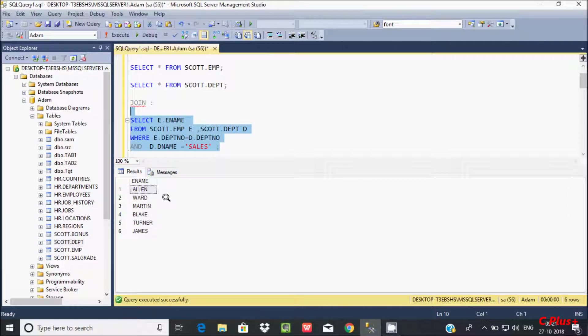Now let's see the output. It is displaying Allen, Ward, Martin, Bike, Black, Turner, and James.